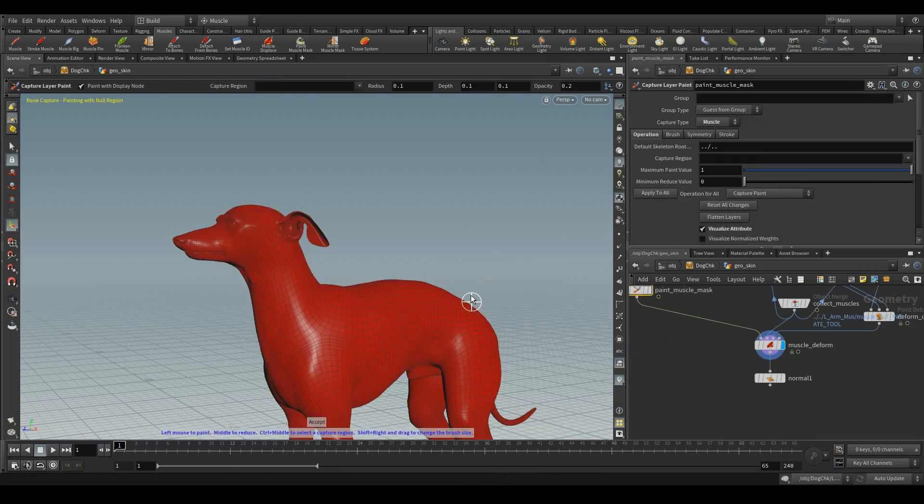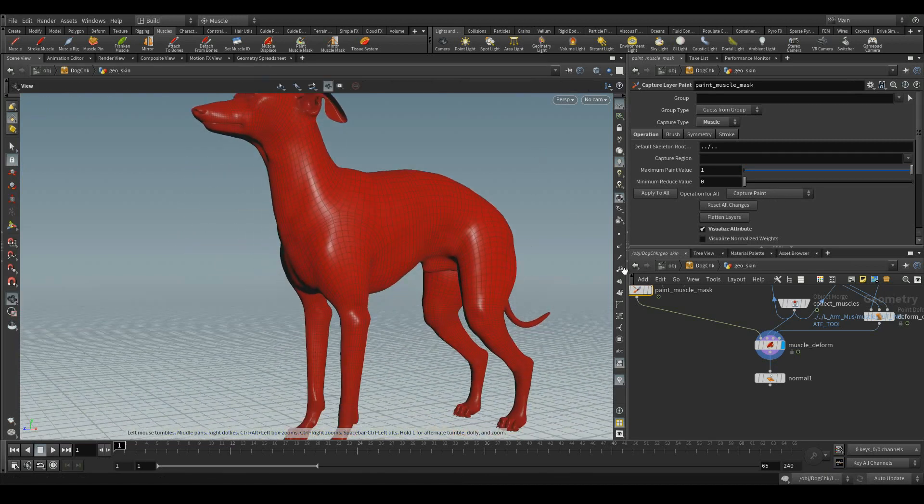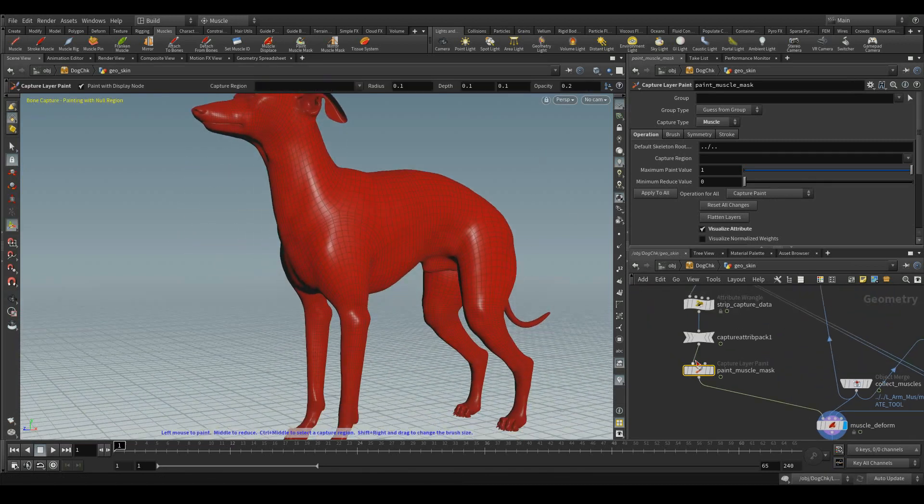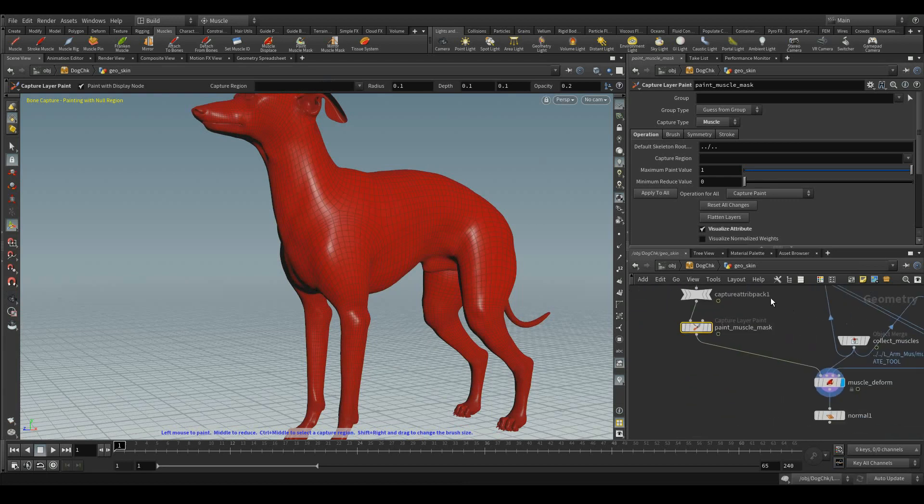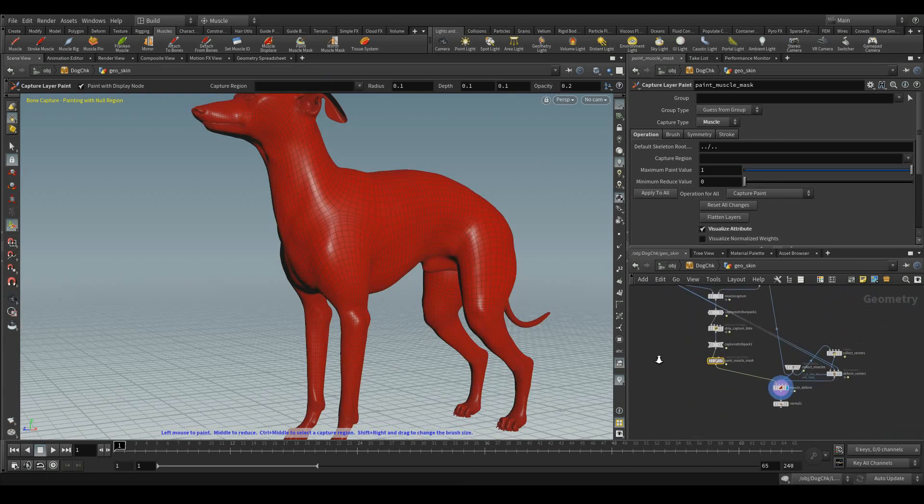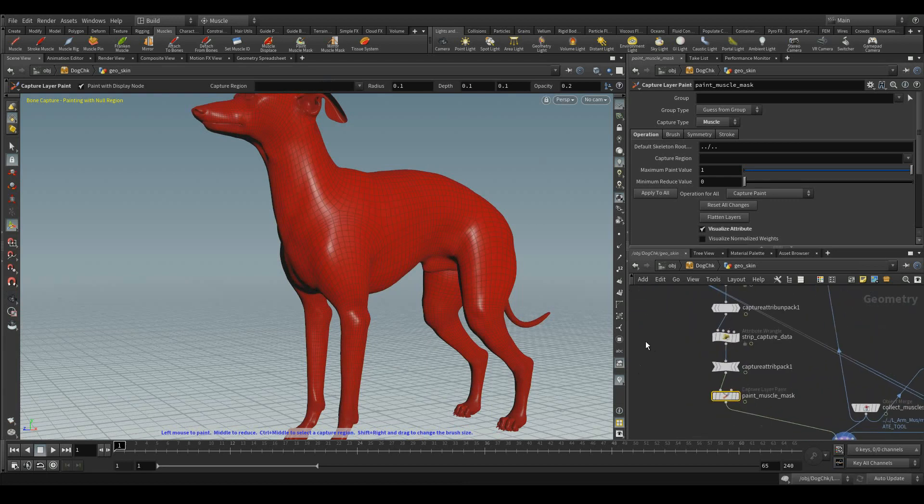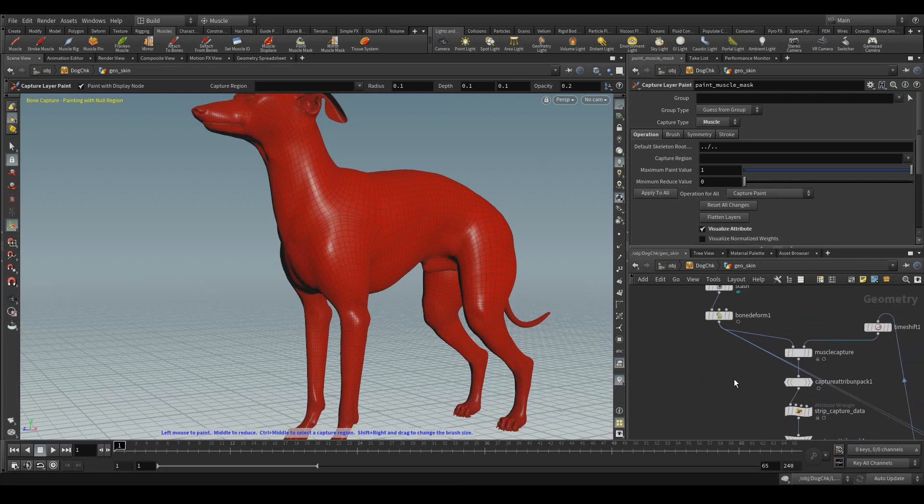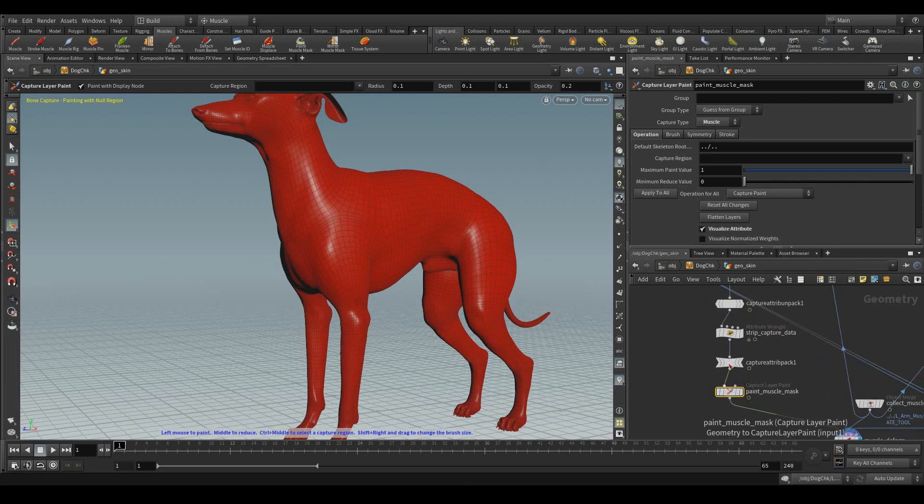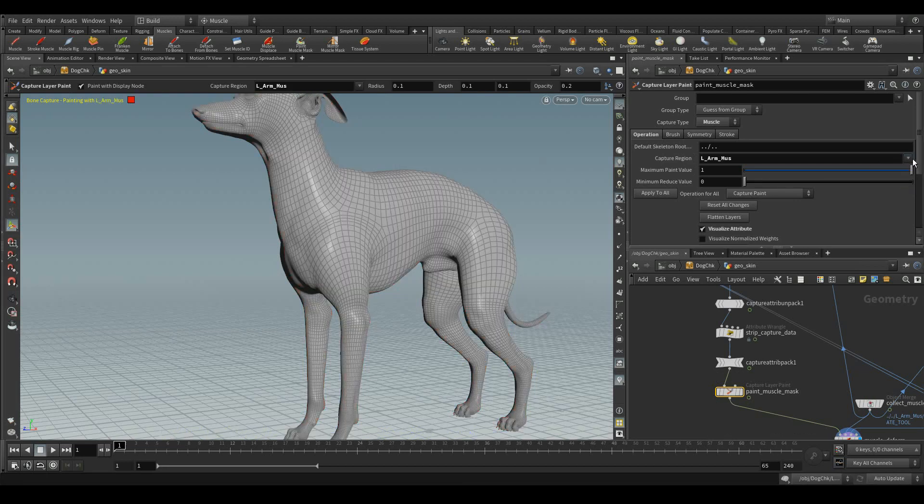Now, you can see a paint muscle mask SOP has got appeared. You can select the captured regions of what we have mentioned earlier, left arm muscles, neck muscles, everything either here or in the viewport also.